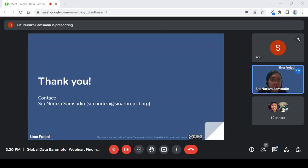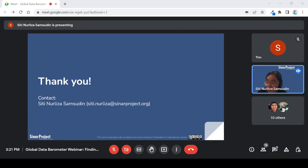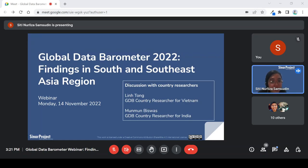That's all from me. So now we'll open the floor — does anyone have any questions? If there are none, we'll start with Lynn, who will provide feedback on the country report for Vietnam. Lynn, would you like to start first?